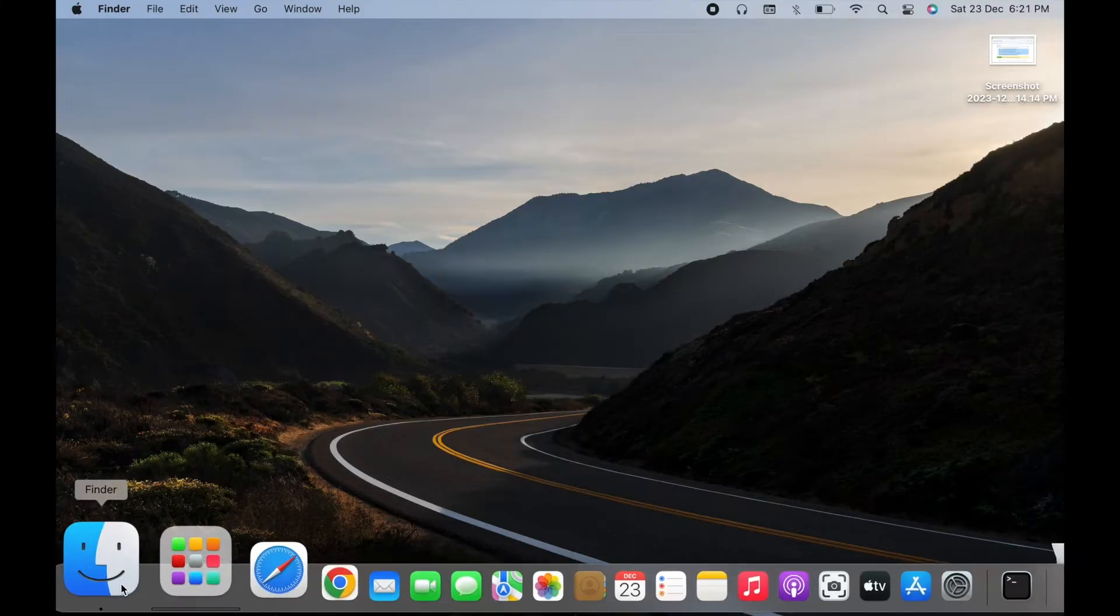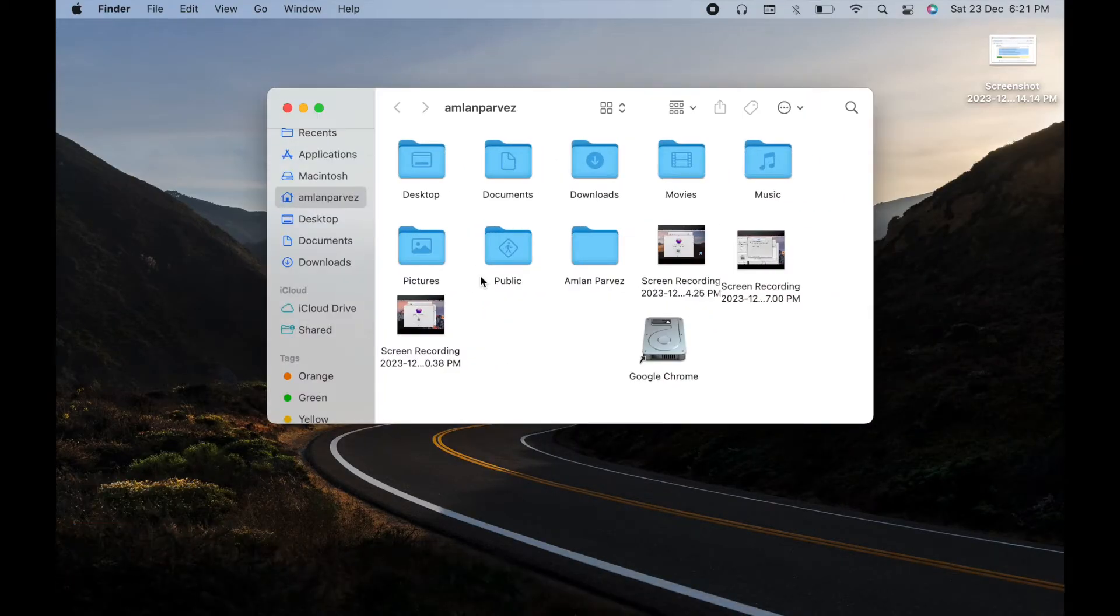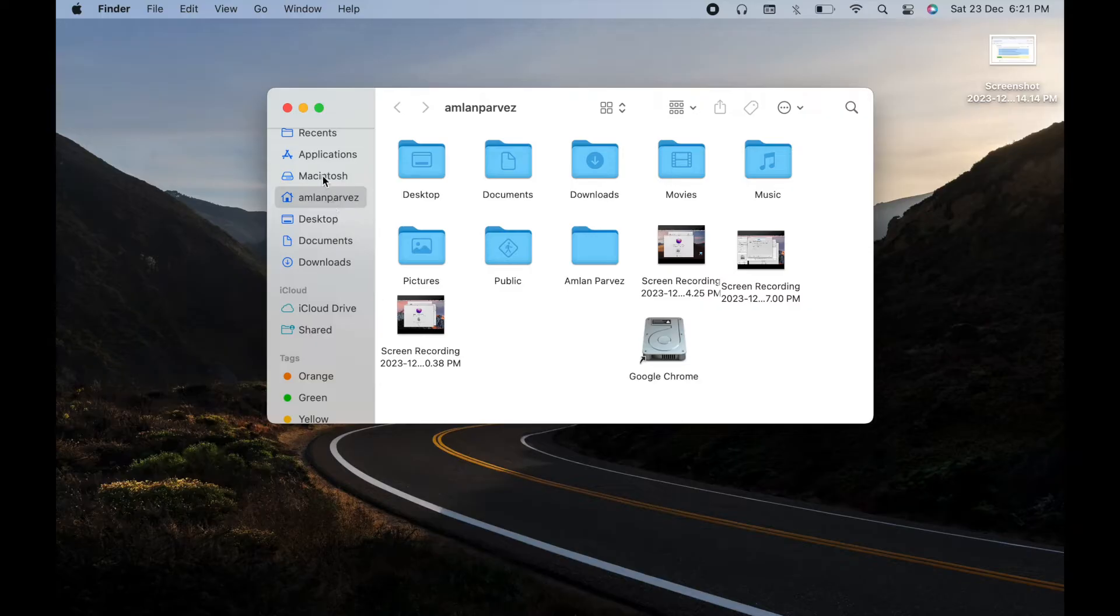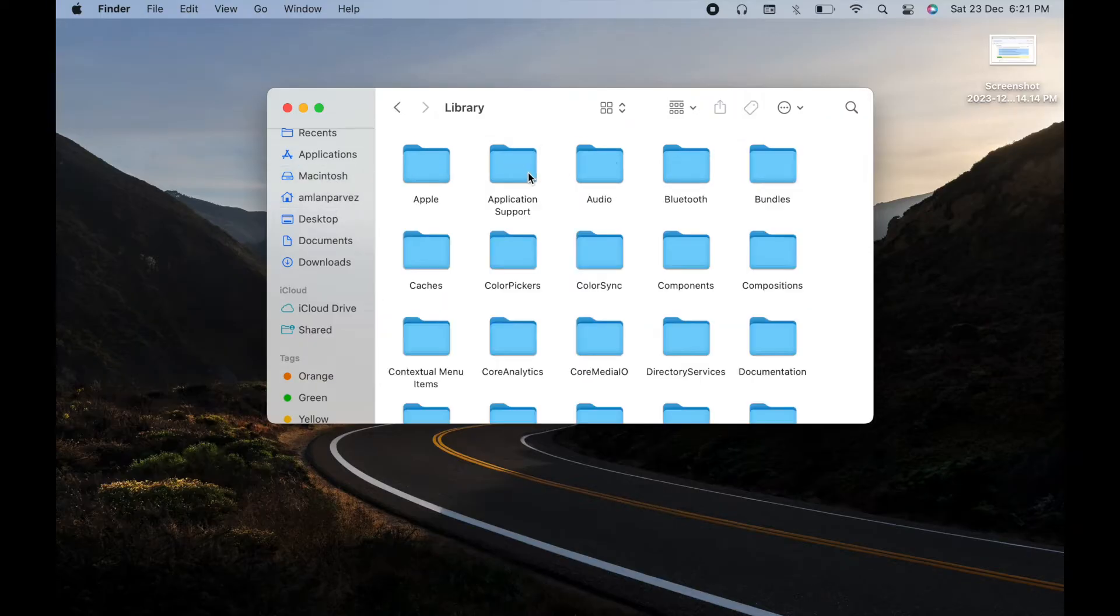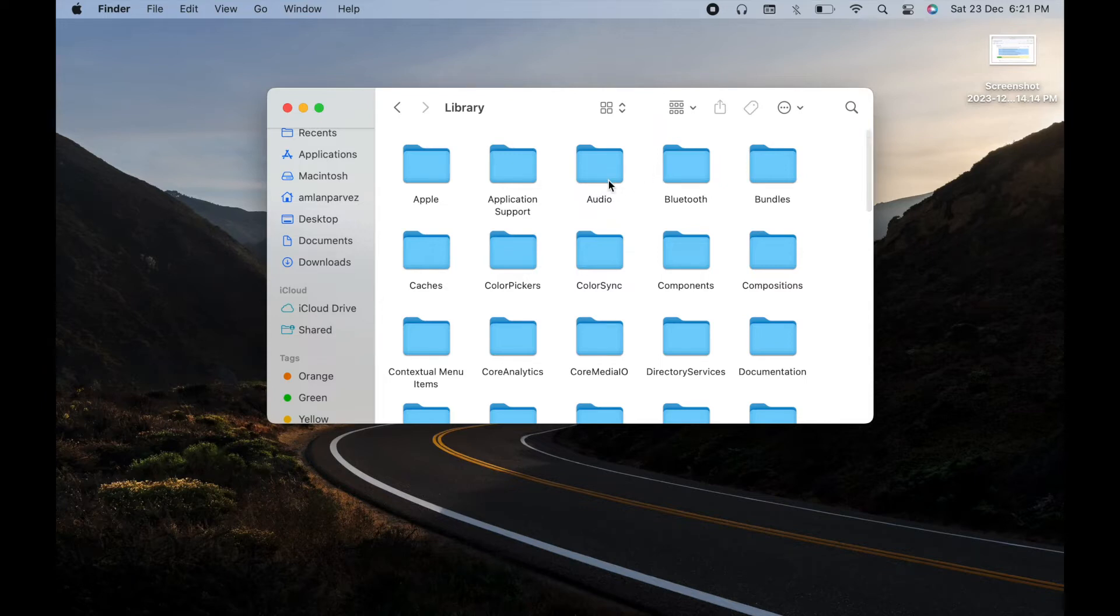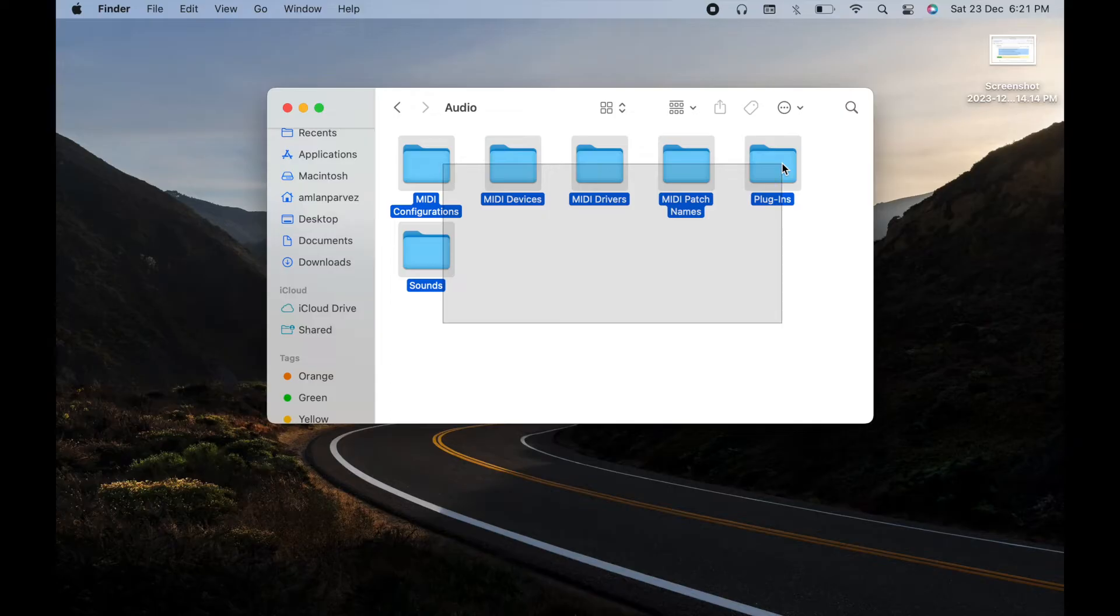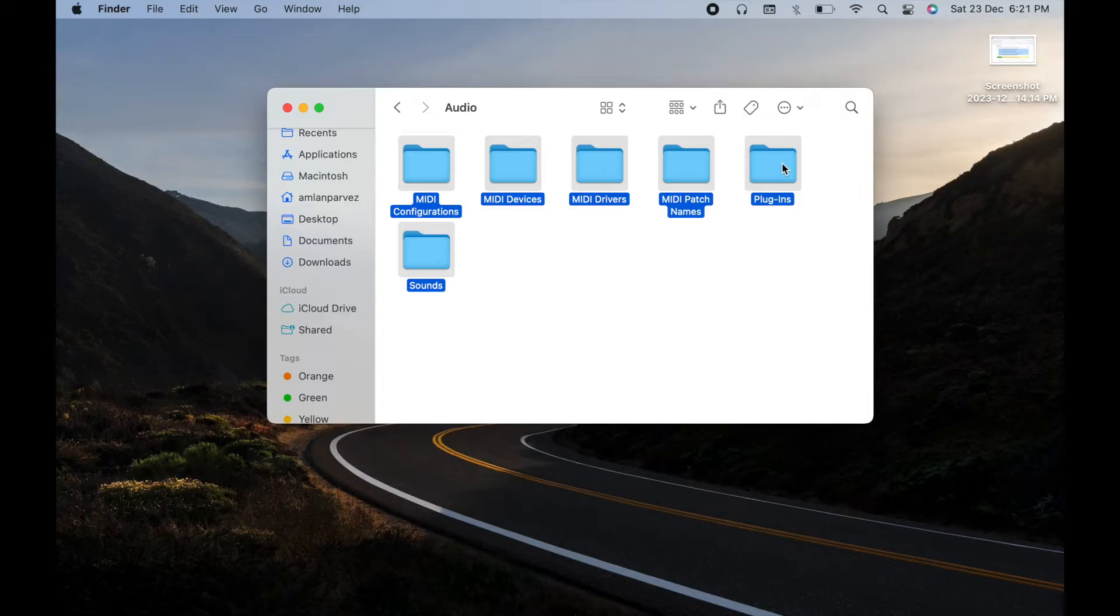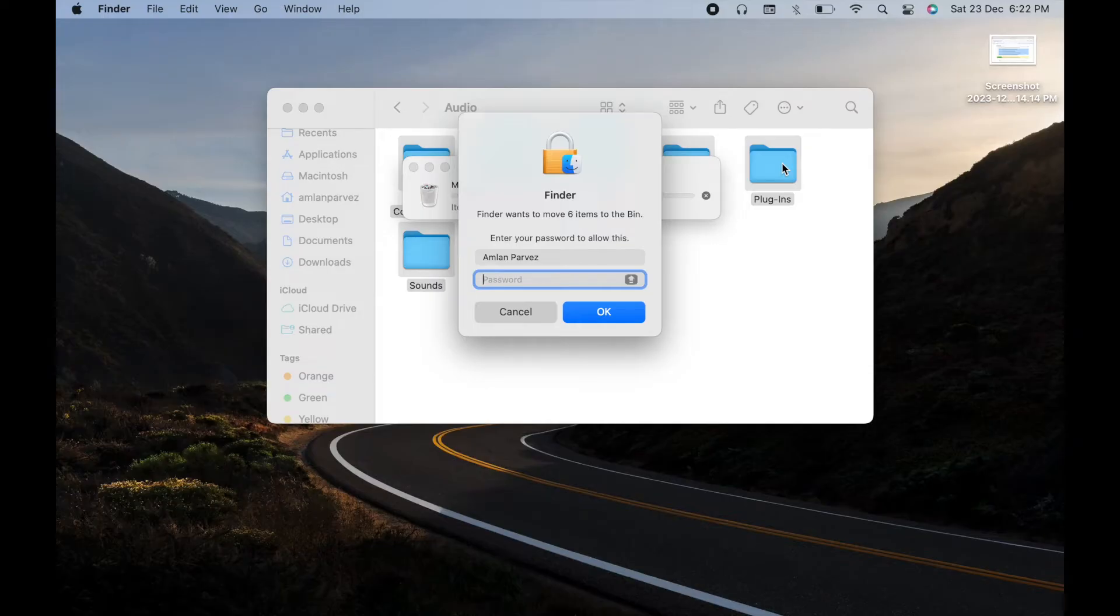First, you need to go inside the Finder. Inside Finder, go to Library, and here you have to click the Audio section. You can see a few files here. You just need to delete all of these. After deleting, you have to restart your MacBook. Before deleting, it will ask for your regular MacBook user password or admin password.